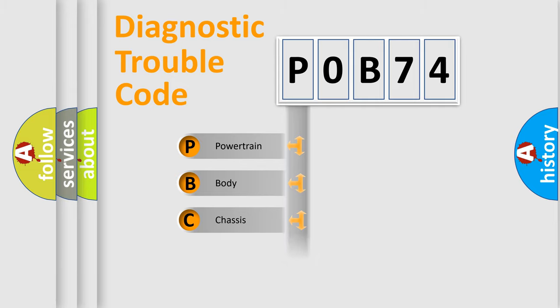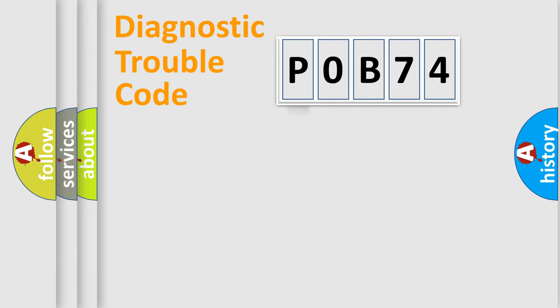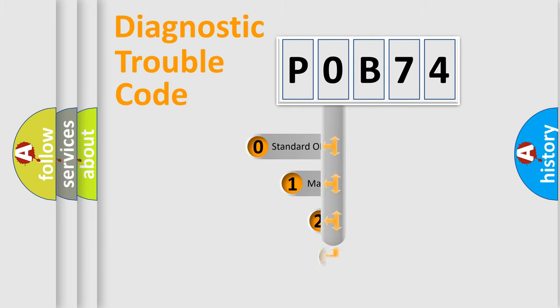Powertrain, Body, Chassis, Network. This distribution is defined in the first character code.